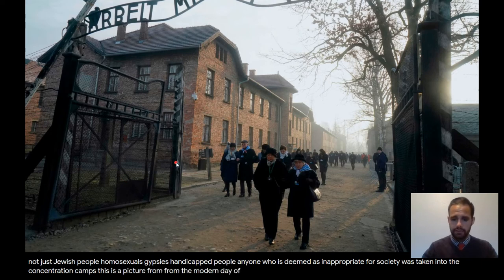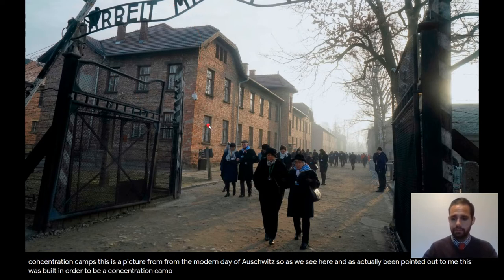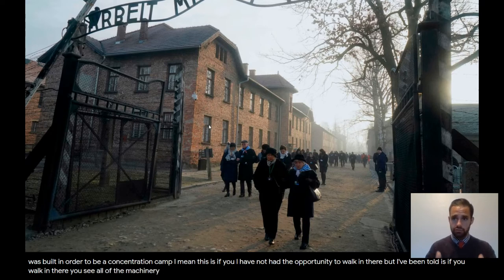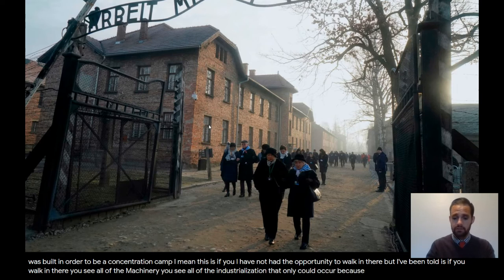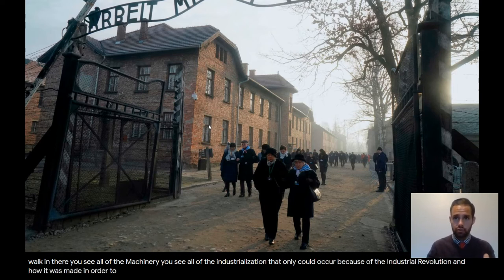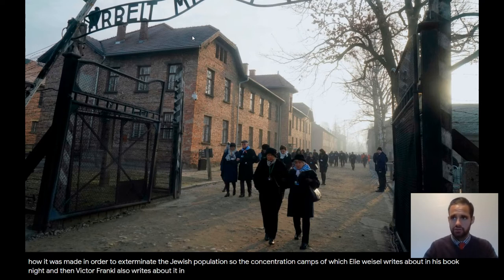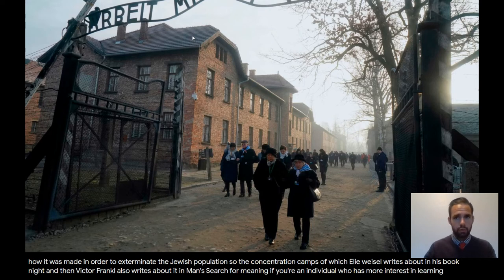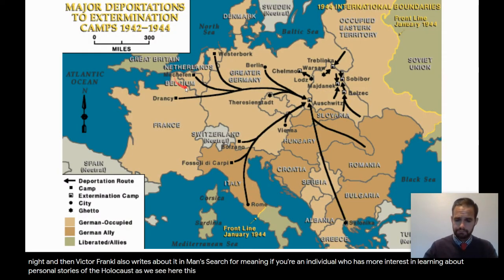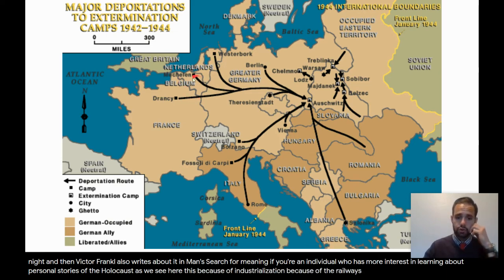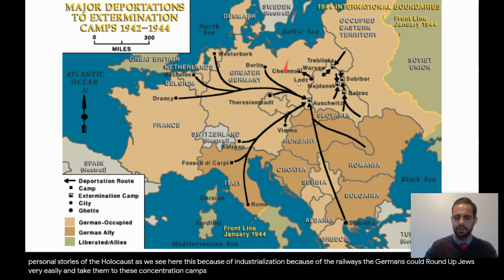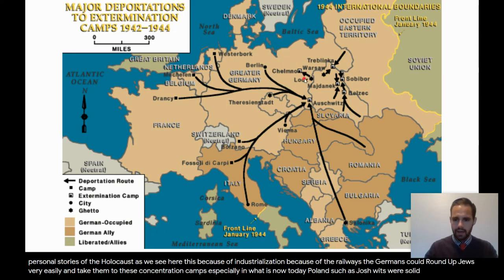This is a picture from the modern day of Auschwitz. This was built in order to be a concentration camp. What I've been told is that if you walk in there, you see all of the machinery, all of the industrialization that could only occur because of the Industrial Revolution, and how it was made in order to exterminate the Jewish population. This is the most infamous of all the concentration camps, which Elie Wiesel writes about in his book Night, and Viktor Frankl also writes about in Man's Search for Meaning. Because of industrialization and because of the railways, the Germans could round up Jews very easily and take them to these concentration camps, especially in what is now today Poland, such as Auschwitz and Warsaw.